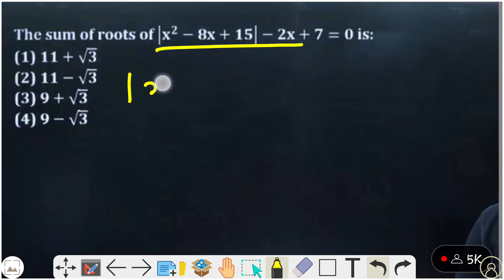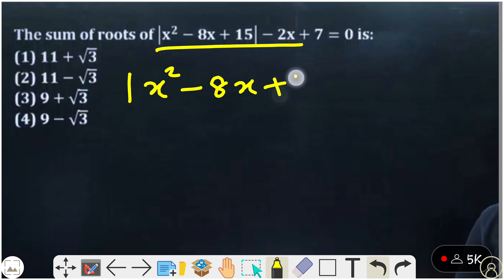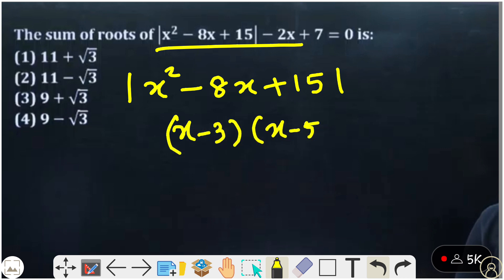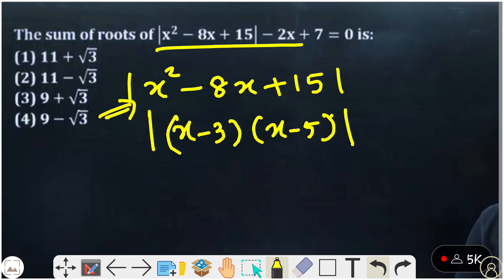We have modulus of x squared minus 8x plus 15. The roots of this quadratic equation are x minus 3 and x minus 5. We can factorize this quadratic equation using x minus 3 and x minus 5.